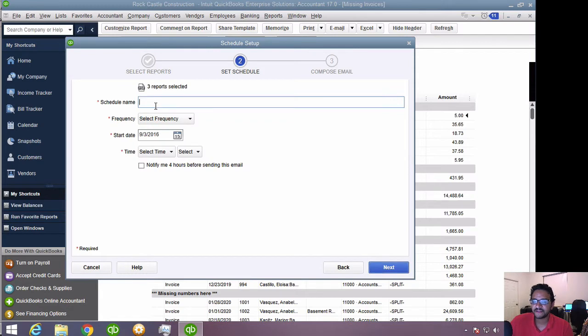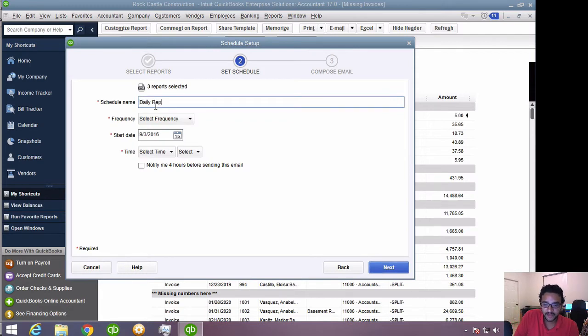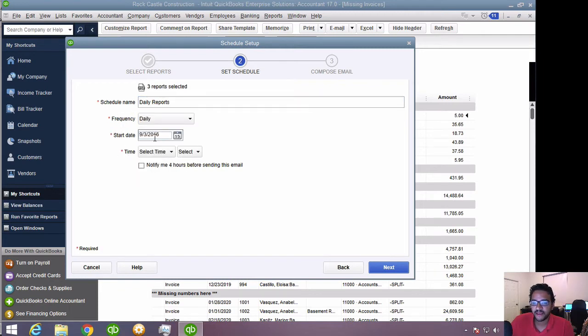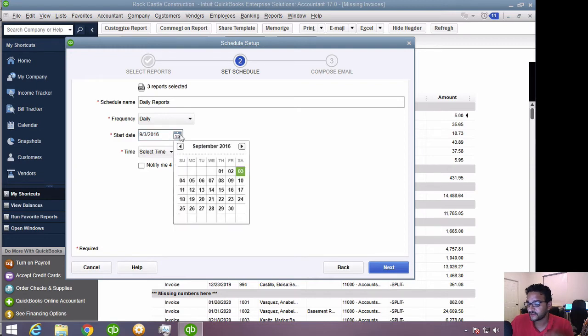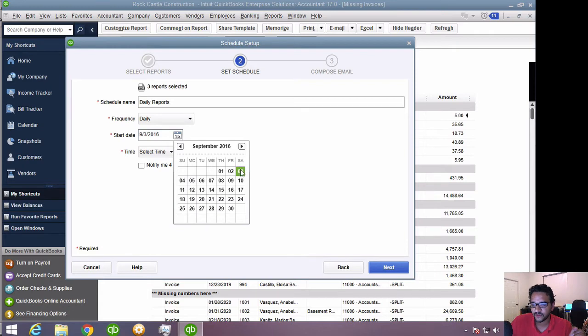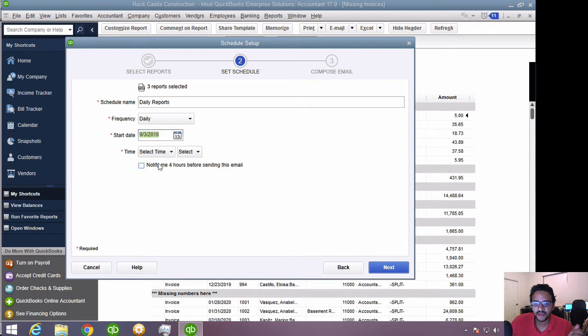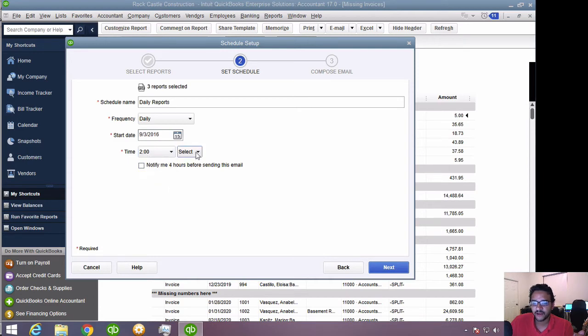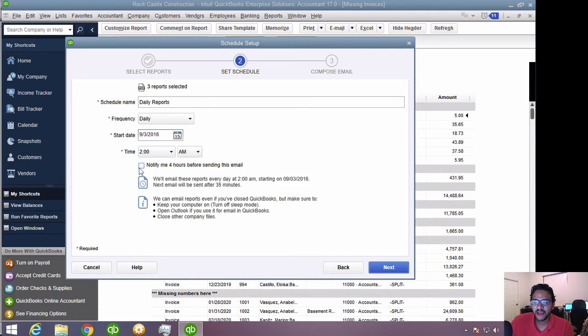Then it's going to ask me, give this a name. So I'm going to call this daily reports. And then it says select a frequency. I'm going to go ahead and hit daily. And then the time, basically the first report that will be sent out will be the start time. So I'll select today here. And then under time, let's put here 2 a.m., 3 a.m., whatever I want to do. And then I'll click here.